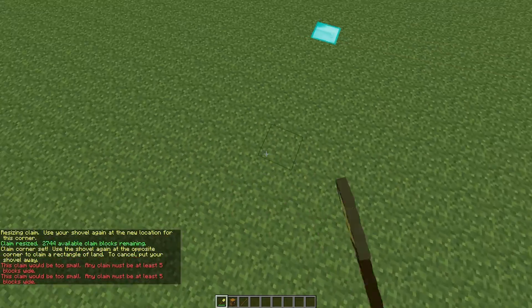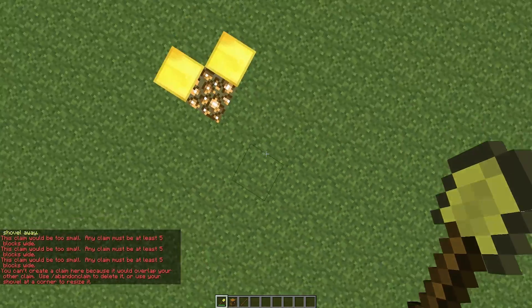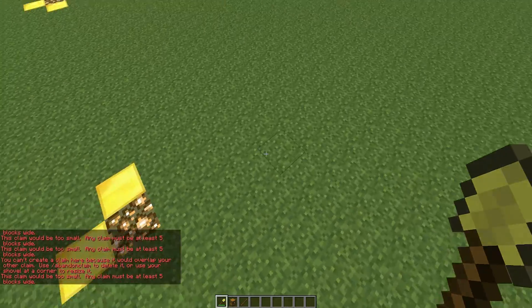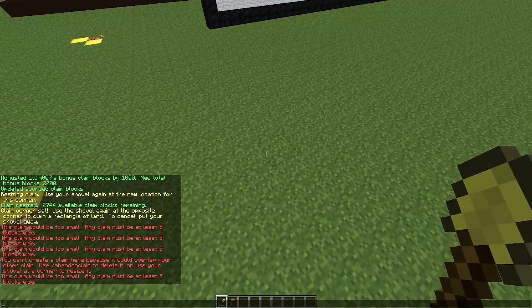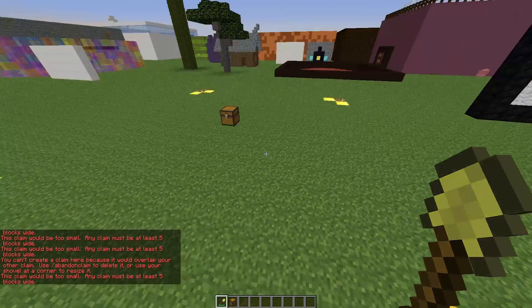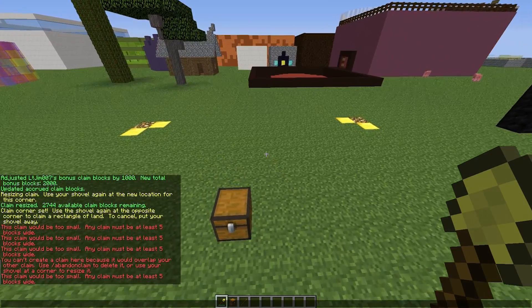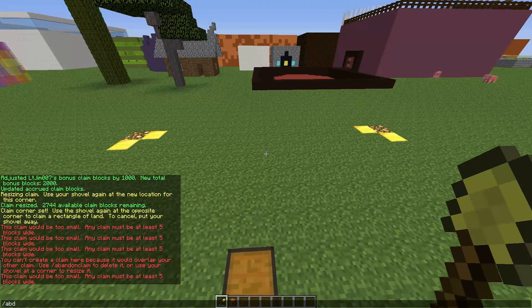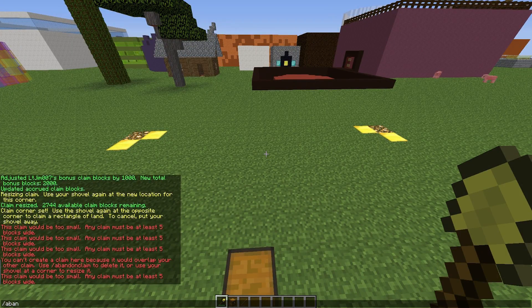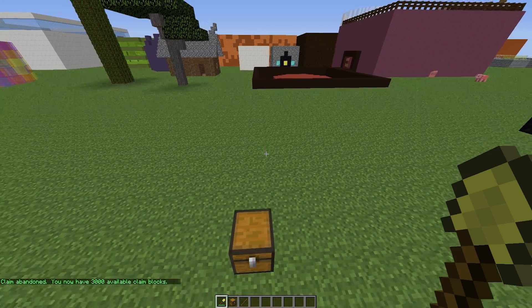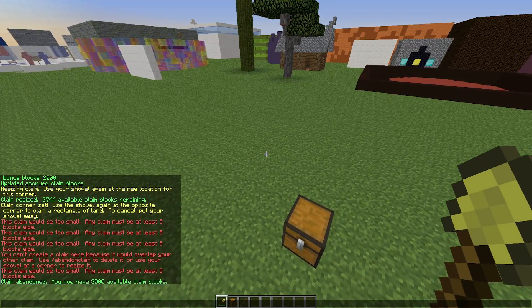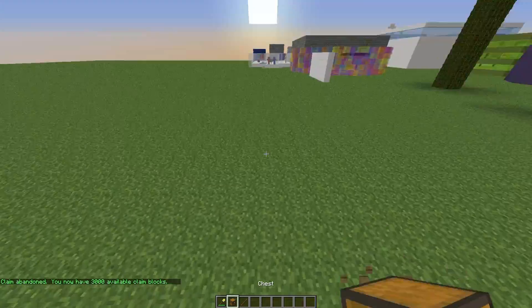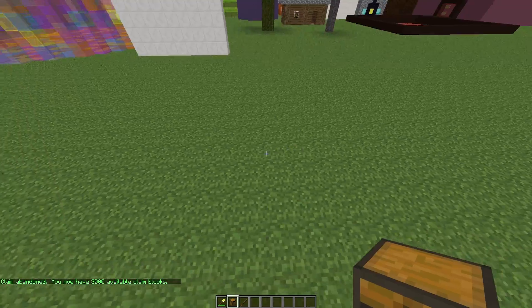If you fail at creating a new one it will say the claim's too small or it's already been claimed. You can abandon the claim if you don't want it anymore. Abandon claim like that and now you will have more blocks to claim with. It's a very cool plugin.